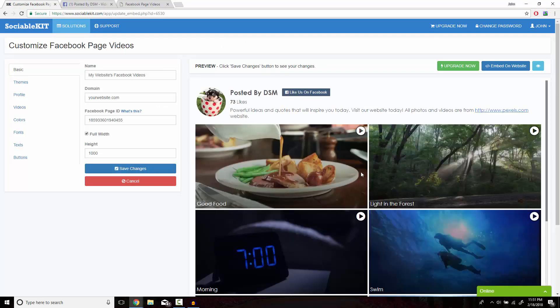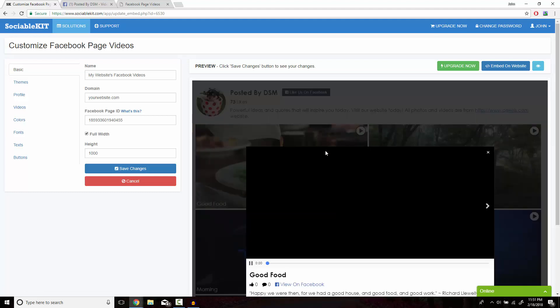SociableKit has now loaded all the videos from the Facebook page. We're just going to take a quick peek at the videos.